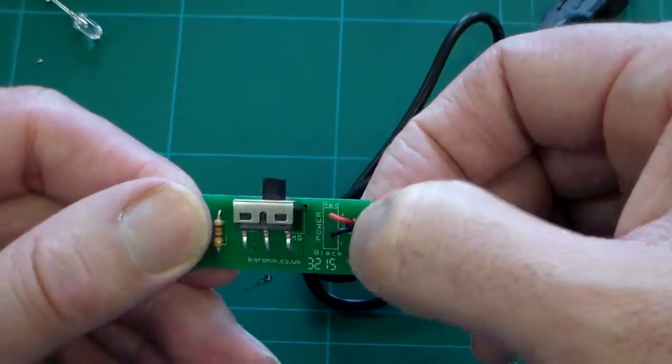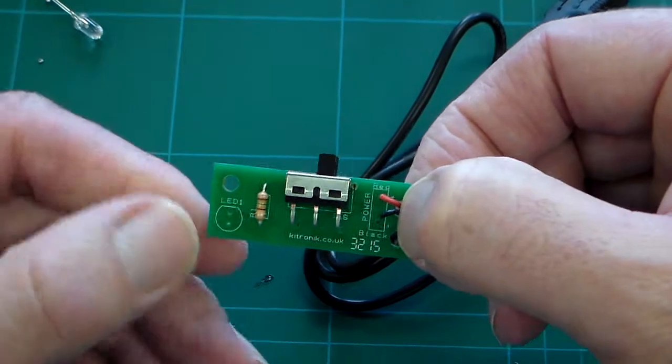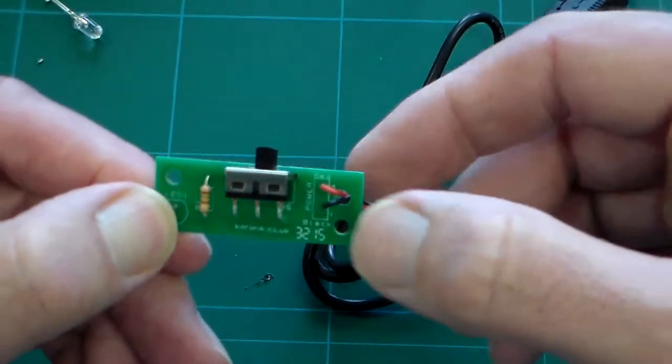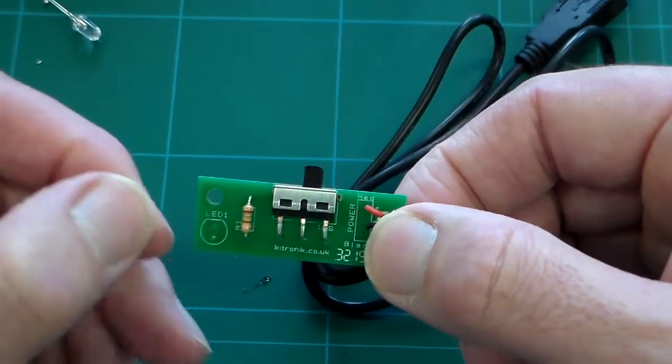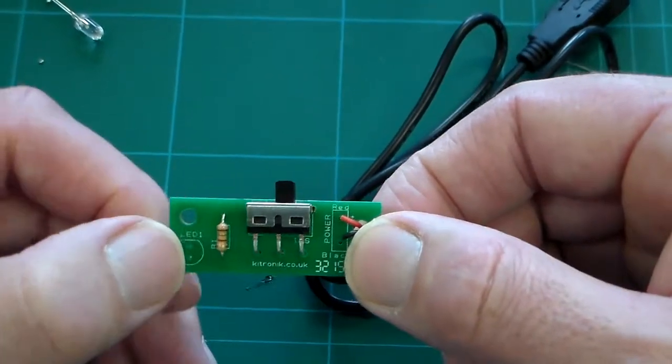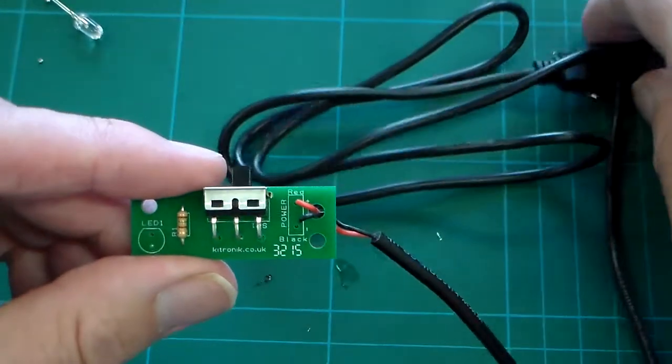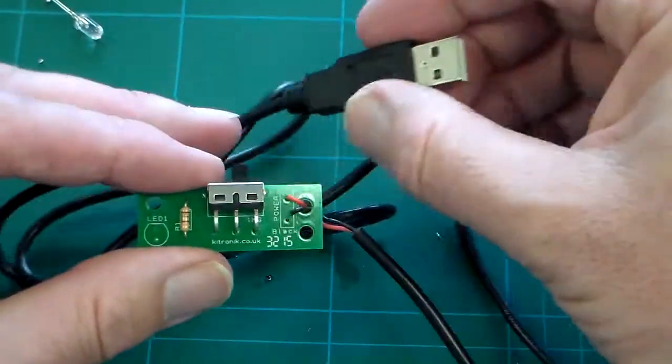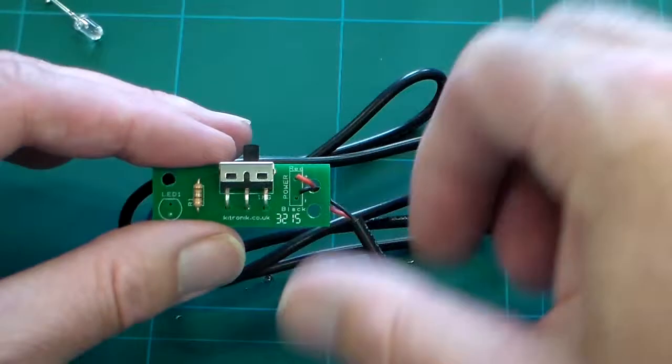Black wire to negative, red wire to positive. Now we're ready to fit the LED either on a fly lead or to the actual PCB itself, and then connect it up to a USB and test it.